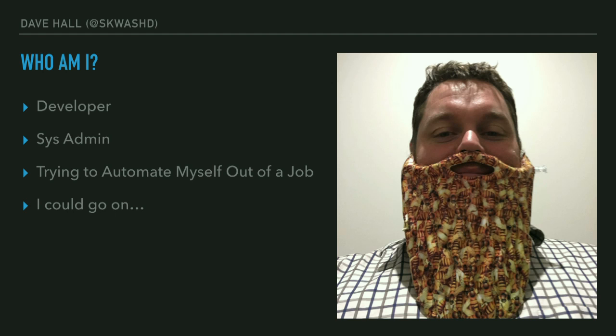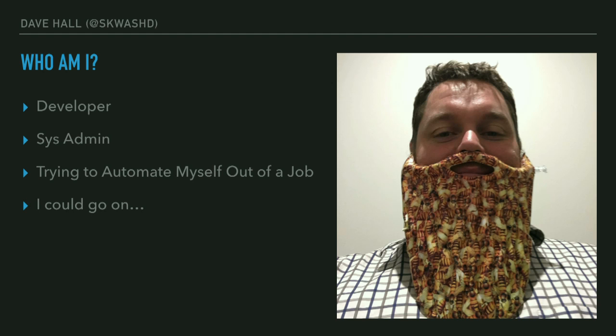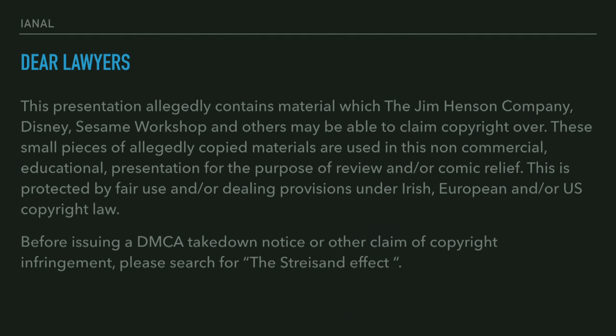So I'm Dave Hull. I'm a Drupal developer who's been stuffing around with Drupal since the days of 4.6. I also do a fair bit of sysadmin work, and I've been trying to automate myself out of a job for about a decade, but I haven't been successful at that. I could go on more about myself, but you're here to learn about automation rather than about me. And if the AV was working, I would start to show you that, but I've also got a couple of legal disclaimers.